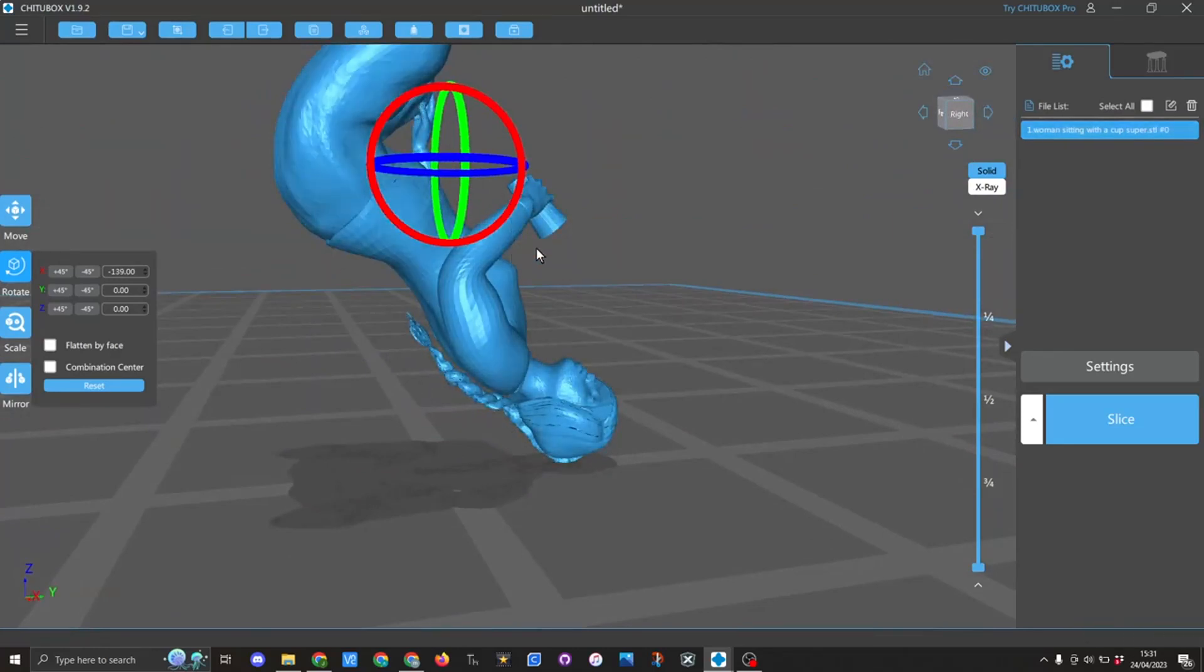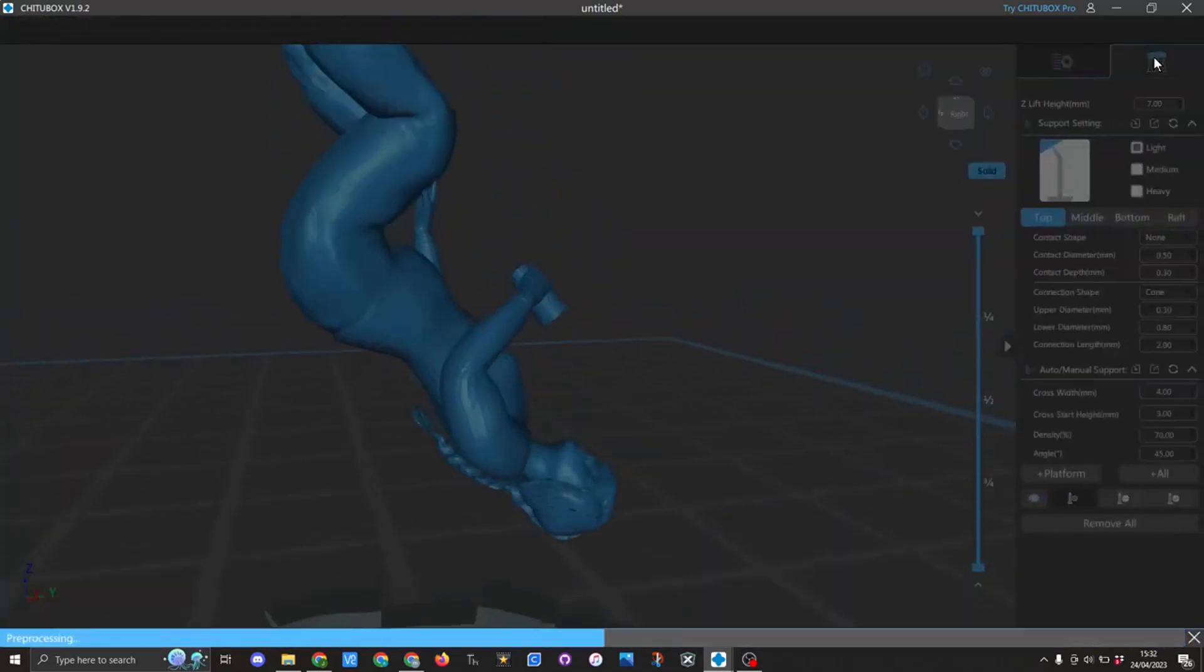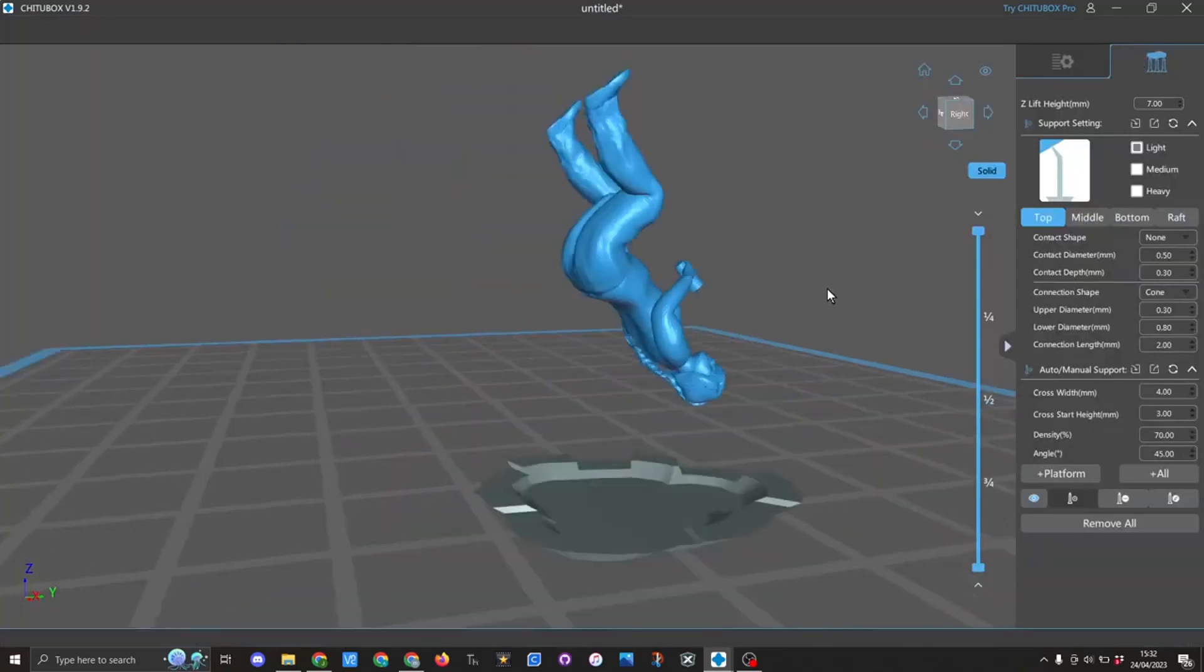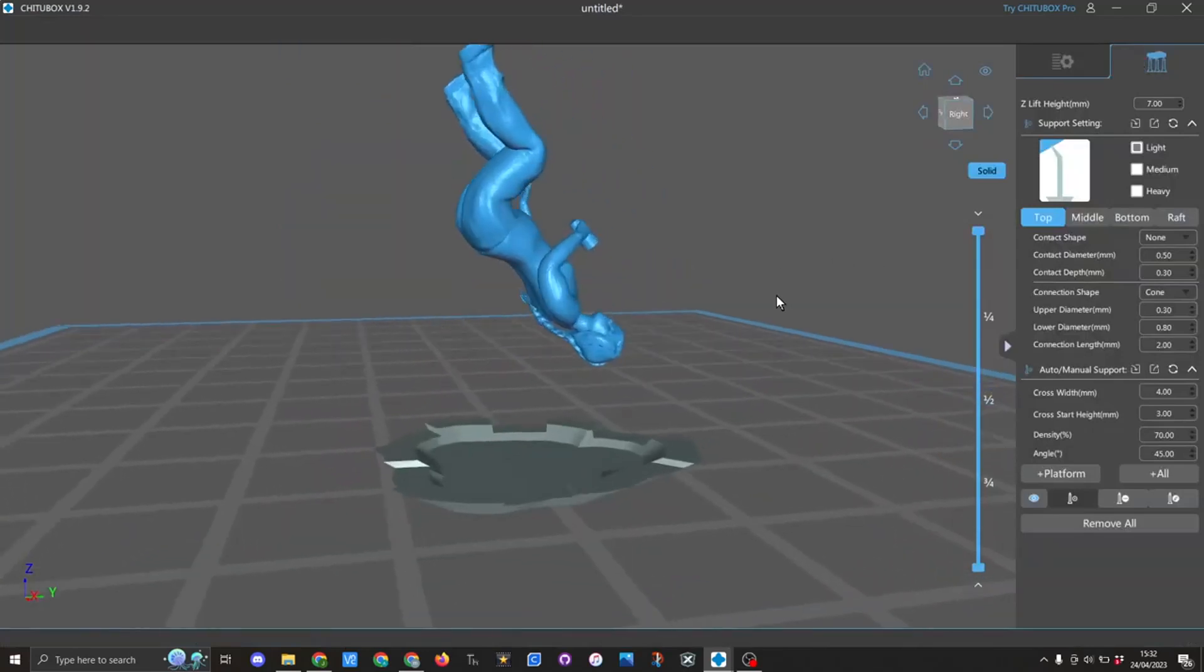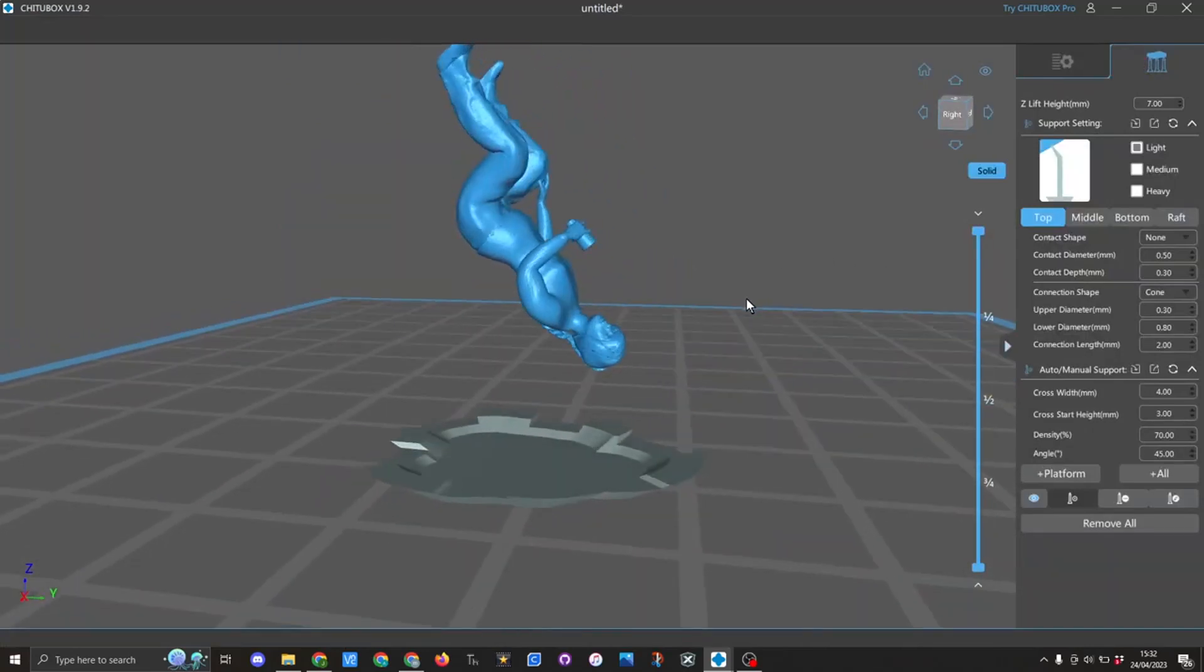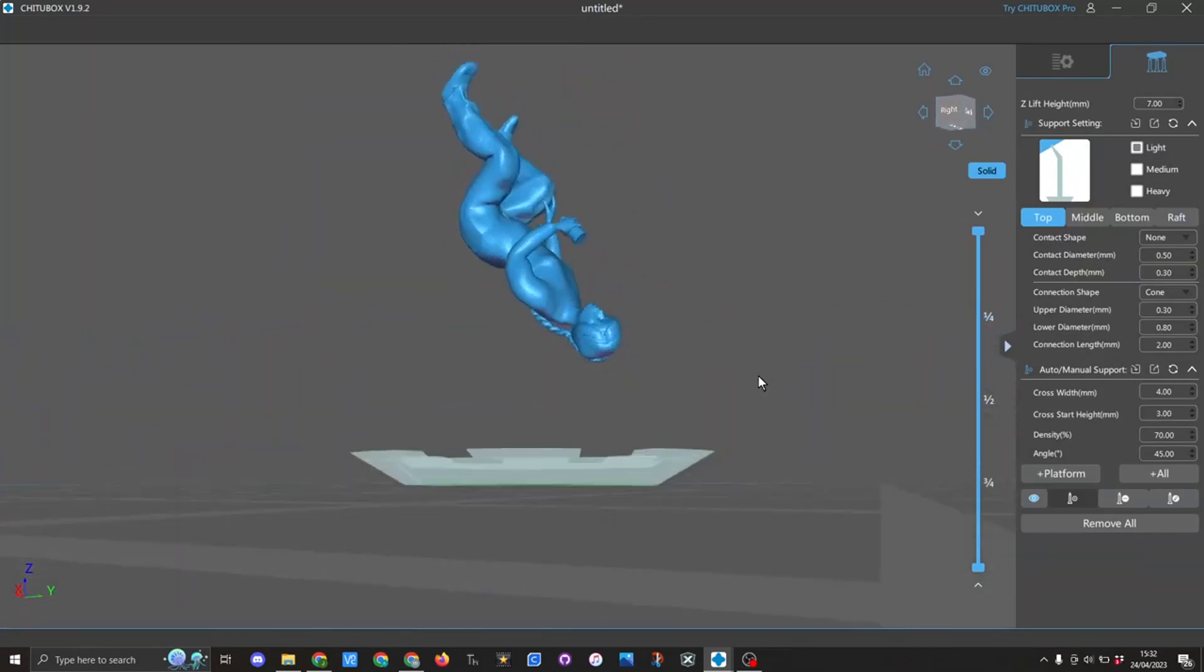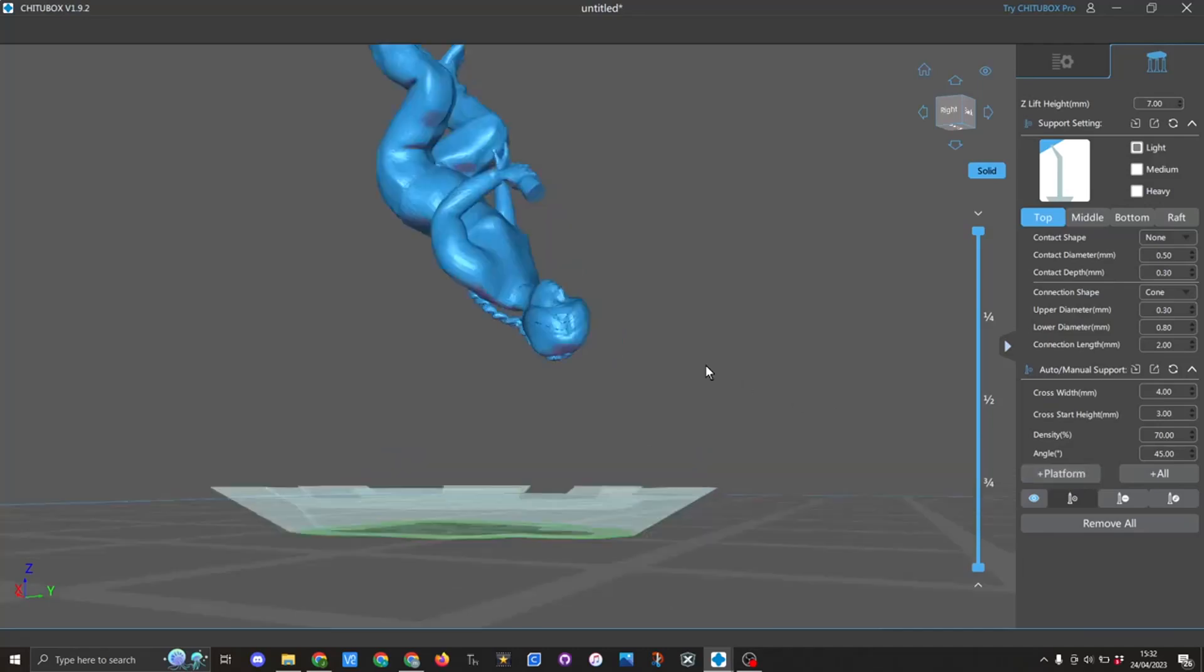Now I can support the cup. I need to go into here and start adding the supports needed. I can do it by using platform and that will automatically generate, or I can do it individually because I'm now on add.